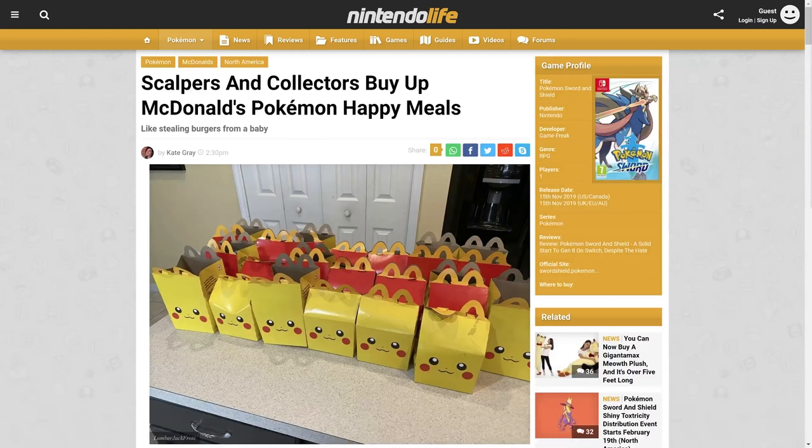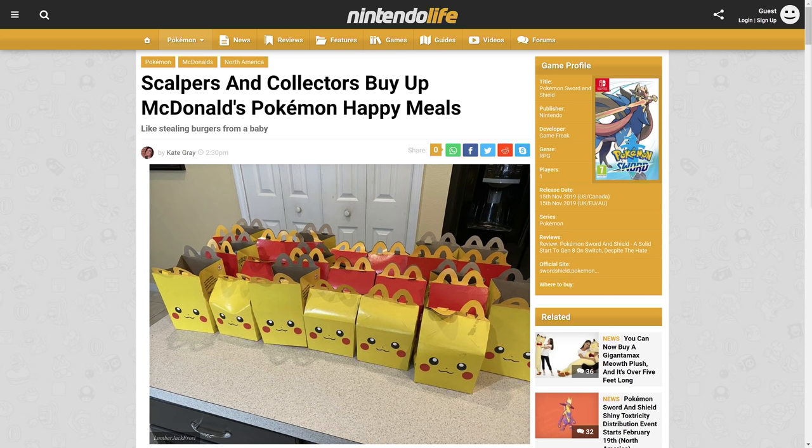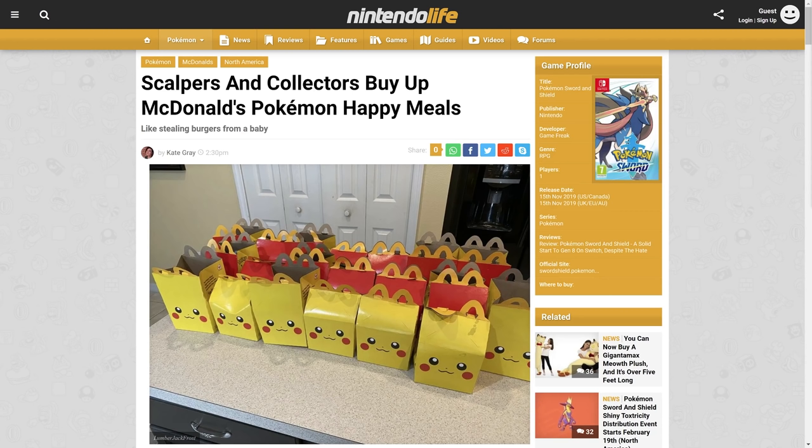Before I get into anything else, we have a giveaway going on for two copies of Super Mario 3D World plus Bowser's Fury. I'm picking winners this Thursday and getting them download codes for their games. Just go to the description or pinned comment to find out how. I'd prefer if you're subscribed to the channel so you get pinged on all my videos and future giveaways.